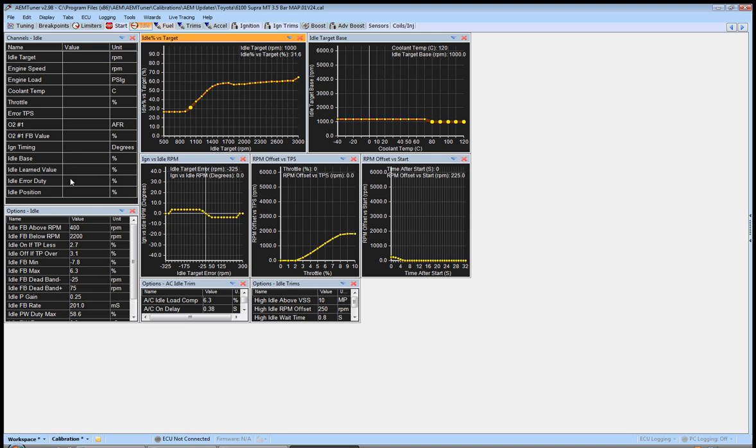And your error duty and things like this, and you'll notice that your learned, your error duty—a lot of these are reflective of where you're actually at. So we're targeting a thousand. So if our idle target, it'll show a thousand right here, and our idle speed is still at 1050. I'm going to run over here to the thousand and I'm going to...